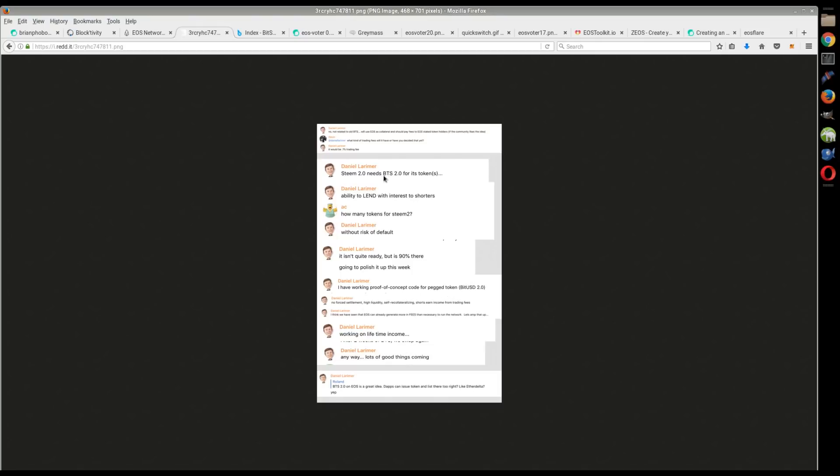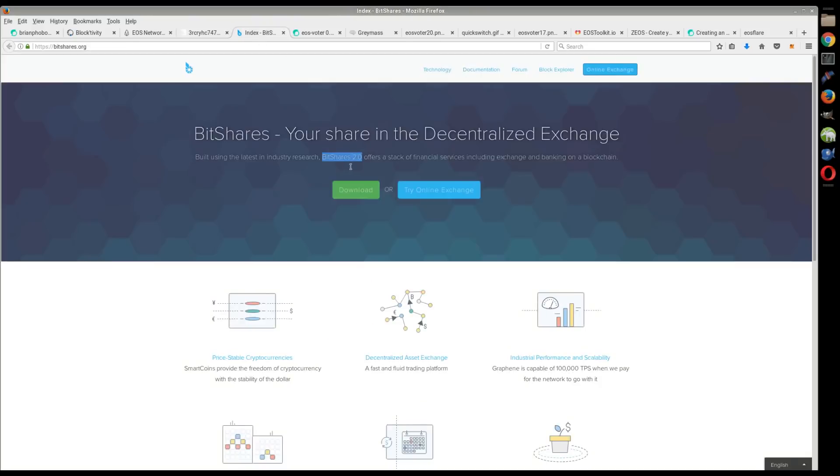There were some other interesting little things in here. It's a little hard to read. It's saying BitShares 2.0 for its token, and I don't know if he's talking about BitShares that's already like 2.0.